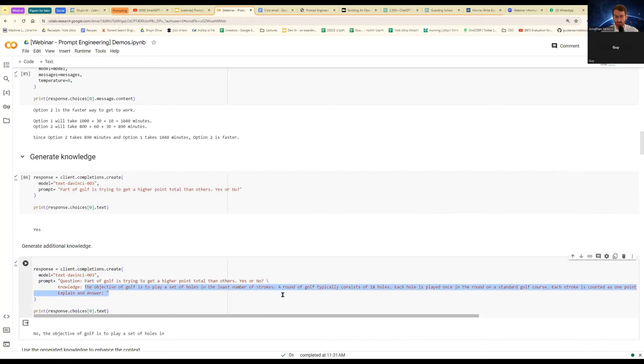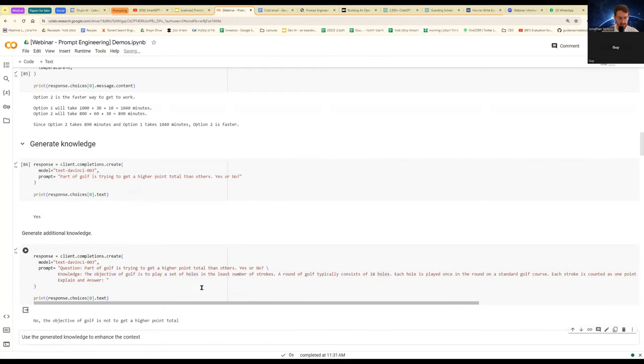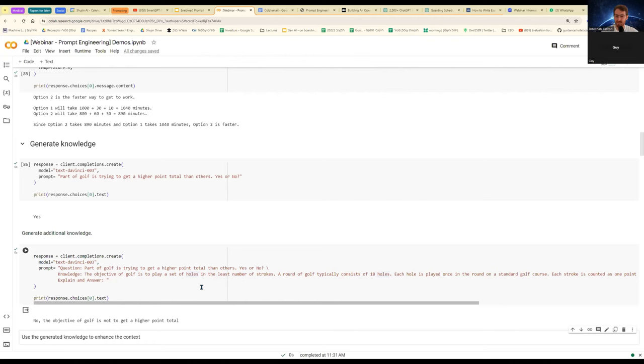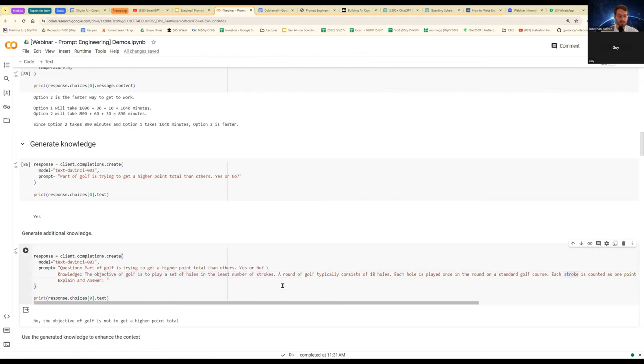There's all these games with par and under par and so forth. So when I ask the model initially, it says yes. And when I ask the same question again, but I also give it some prior knowledge, which I generated by asking a different model, it says, no, the objective of golf is not to get a higher point. So this, again, demonstrating how when I straight up ask the model, it doesn't know. When I give it more information, the information that I added was some information about how the game of golf actually works. And it's not that I cued him into the answer. I just gave him an understanding of how the game works.